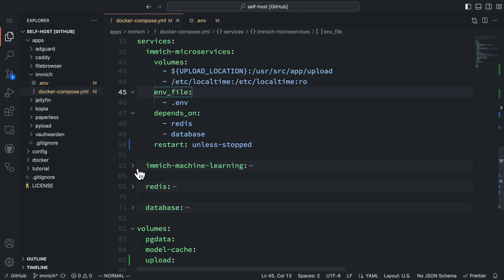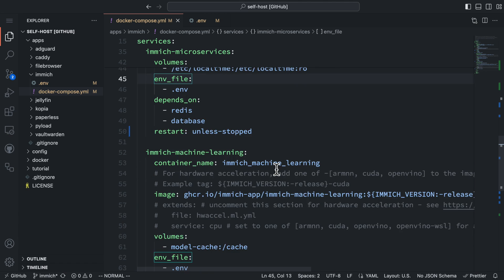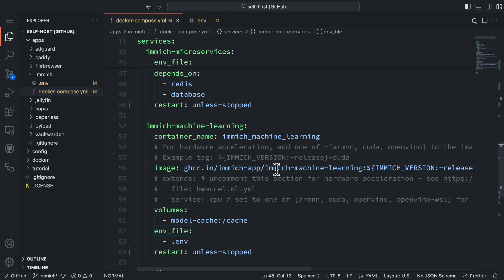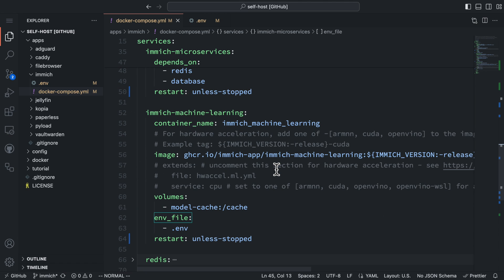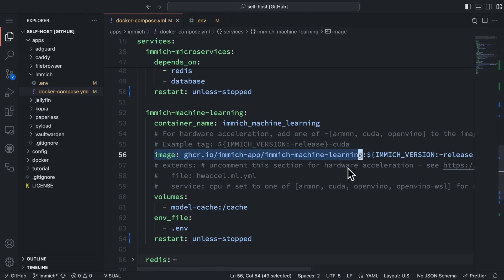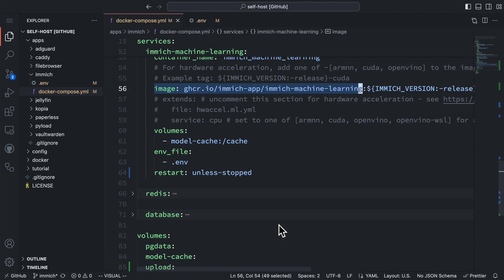The third service is the Immich machine learning. It will handle tasks like face detection and smart indexing. It uses a different Docker image. This service mounts a cache volume for machine learning models and also requires the .env file.